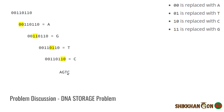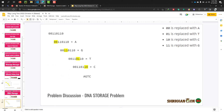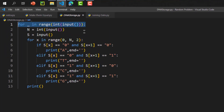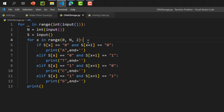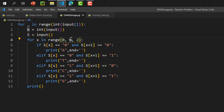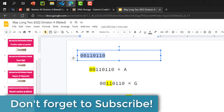Now let's look at the solution code. We take input t, then for each test case we take n (length of string) and s (the string). We generate a for loop starting from 0, continuing up to n, and incrementing by 2. This means in the first iteration x is 0, then 2, then 4, and so on.